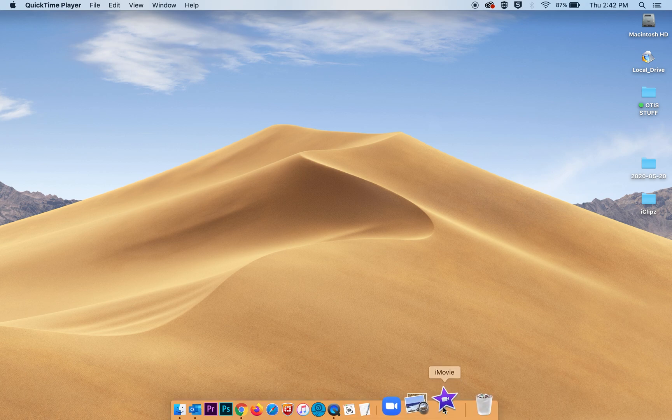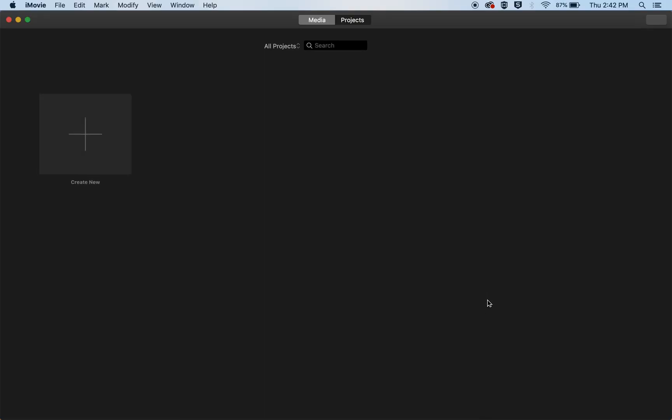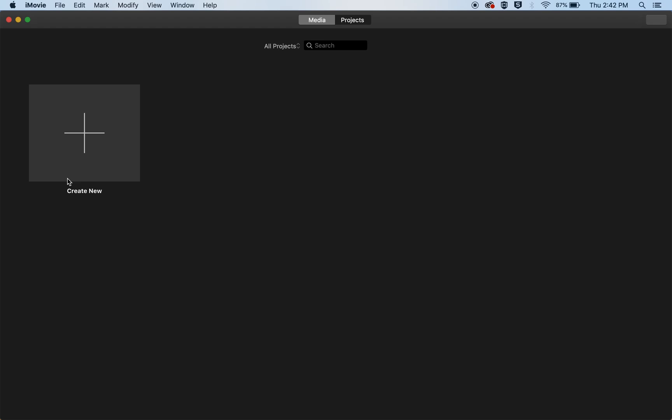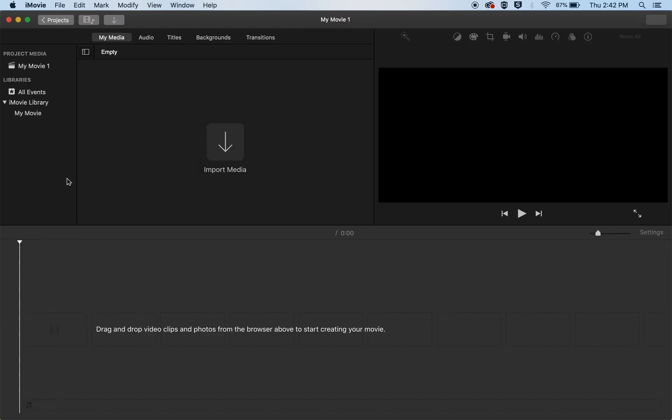So let's open iMovie and most likely it will look like this. There's nothing there yet so we need to create a new movie and this is the window for iMovies.